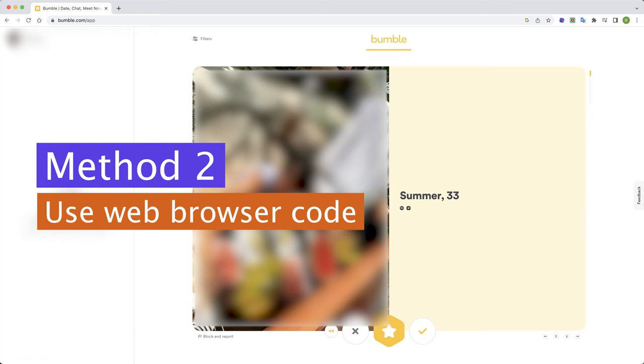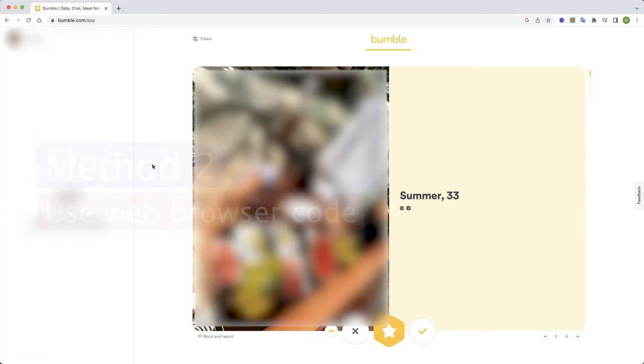Method 2: Use web browser code. Open Bumble in a browser on your PC or laptop as it will only work if you are using a computer. Here is the recorded steps of the process.